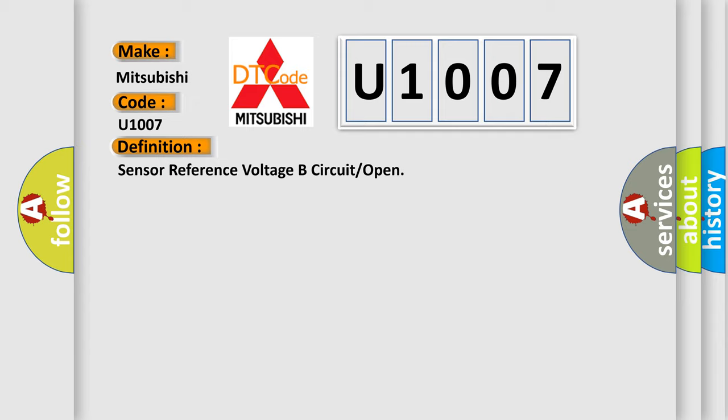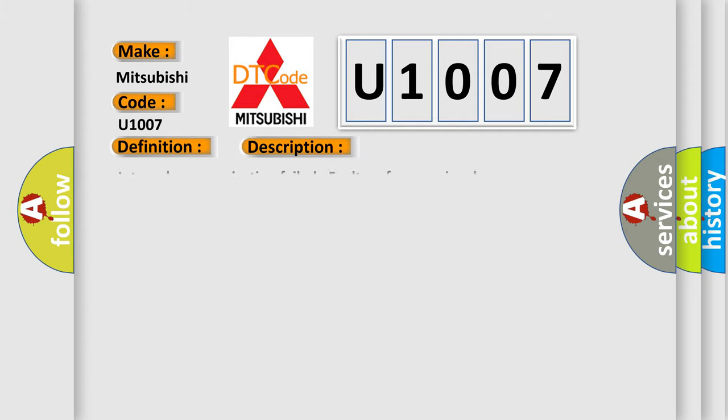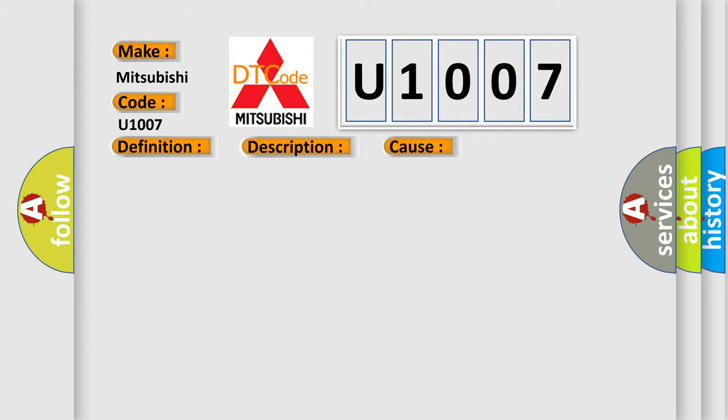And now this is a short description of this DTC code: internal communication failed, faulty reference signal. This diagnostic error occurs most often in these cases: open or short in wiring, faulty ECM.